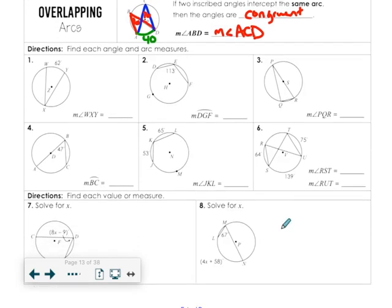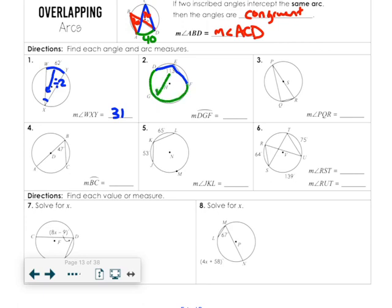Let's go into the examples. If we know the arc is 62 on the outside, we cut that in half — the angle on the inside is half the angle on the outside, so this is 31 degrees. If we know the angle on the inside is 113 and they're asking for the arc, the arc is just 113 times 2, which is 226.